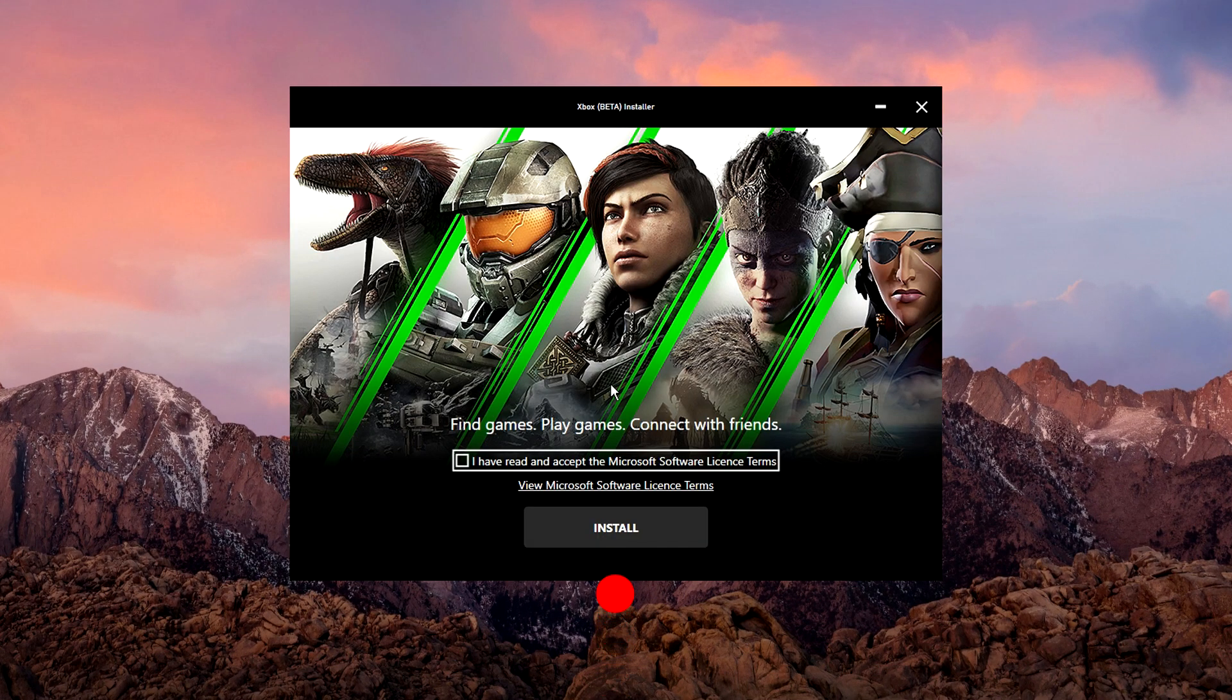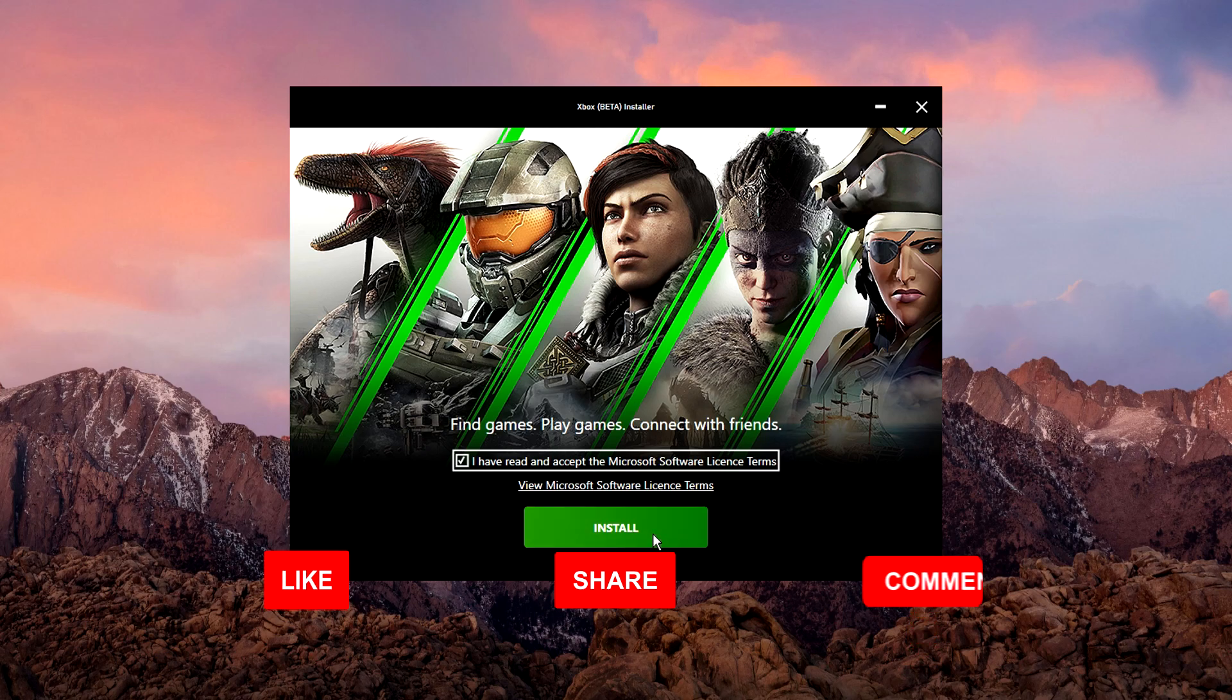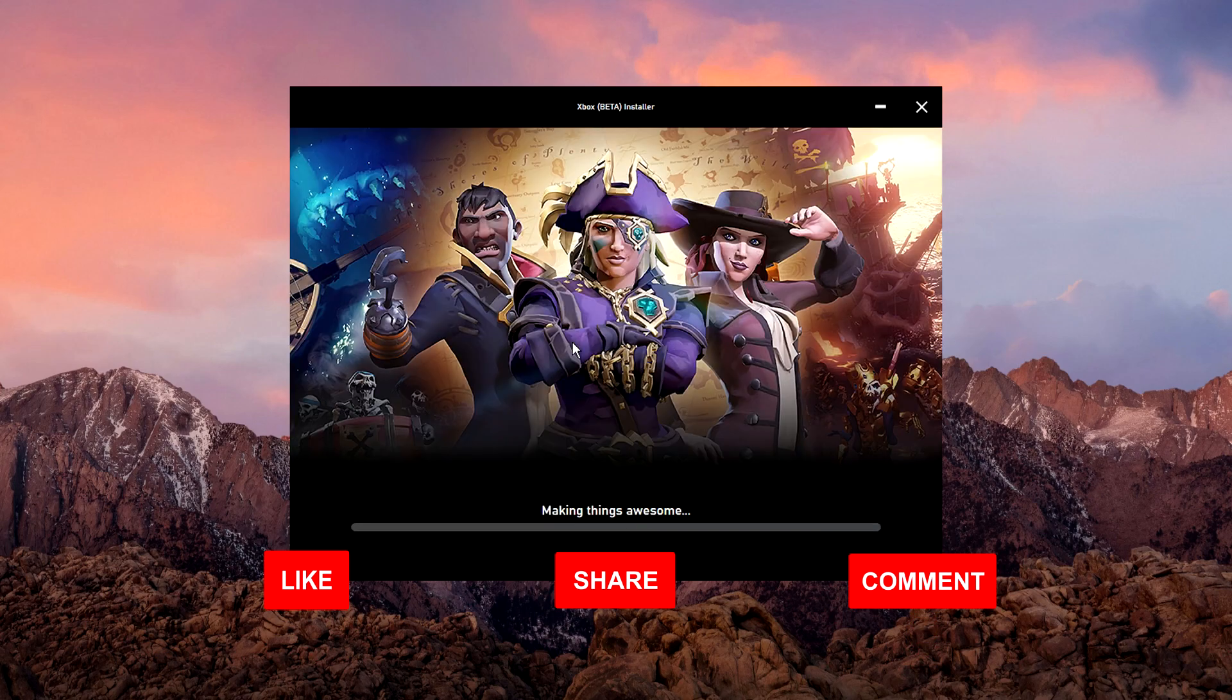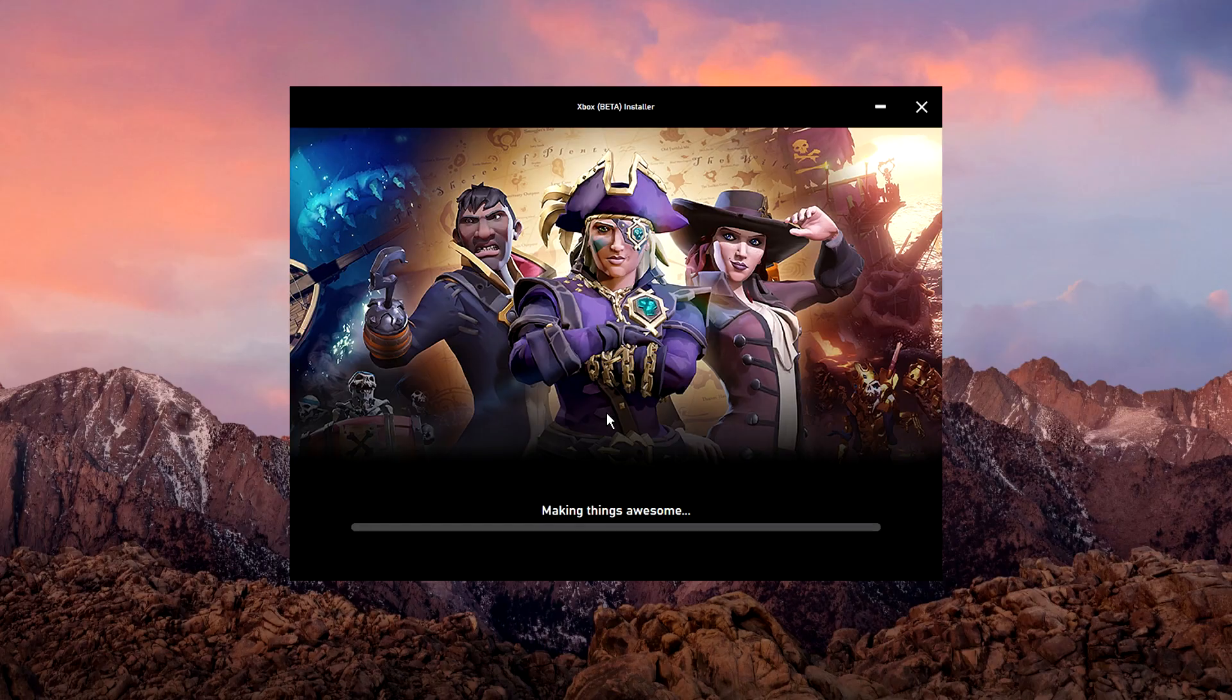All we need to do is check this box here and click on install. It's as simple as that. It's going to take a few seconds to install and you may need to allow admin access.